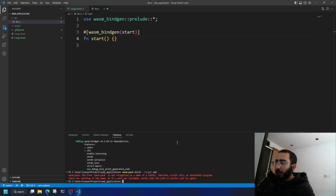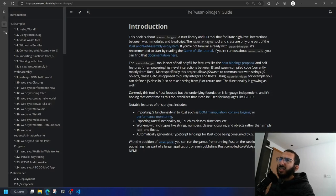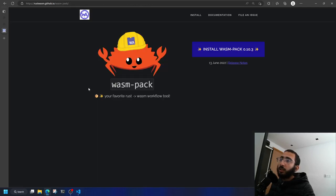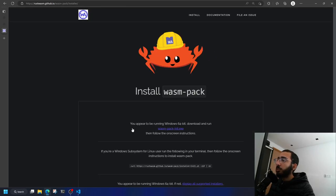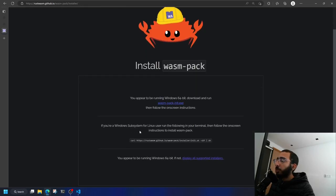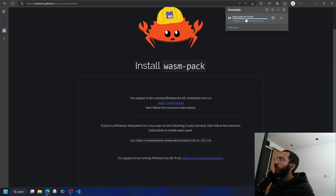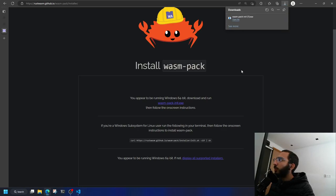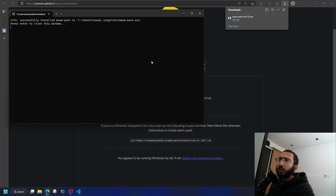wasm-pack wasn't recognized, so let's install it now. Search for wasm-pack, run the installer executable, click 'Keep' and 'Open file', and that should do the trick.